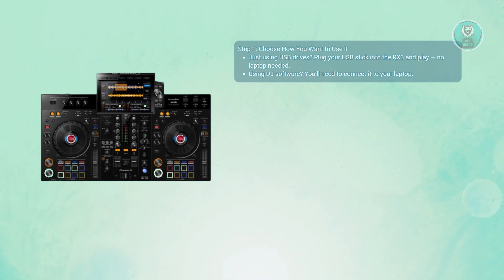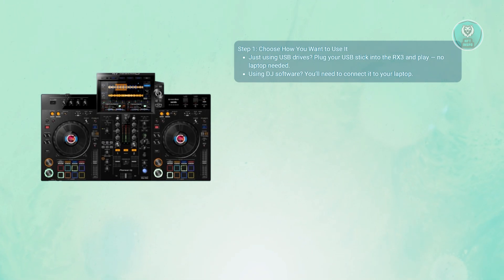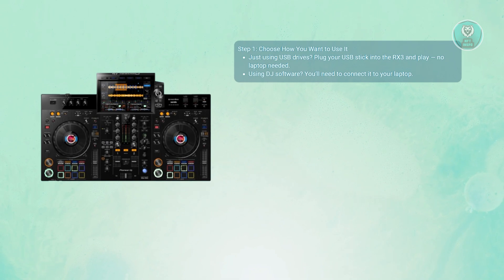If you use the laptop control mode, you need to connect the RX3 to your laptop via USB and use DJ software like RecordBox or Serato.